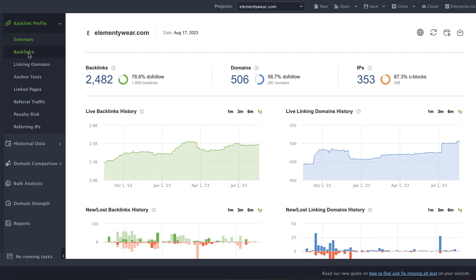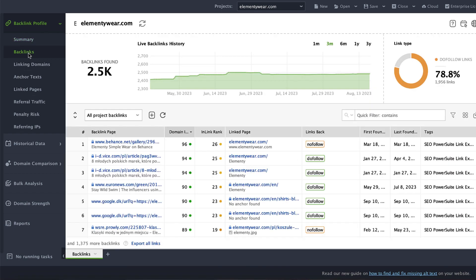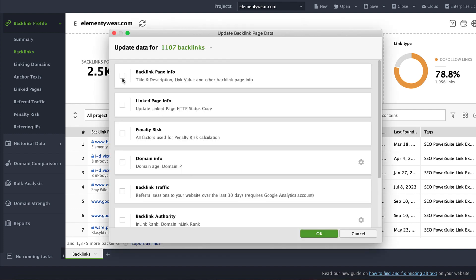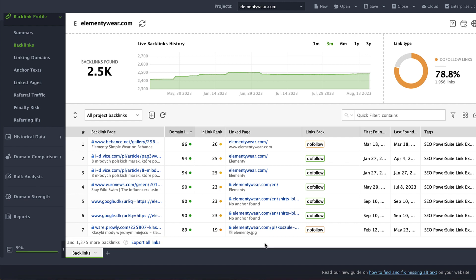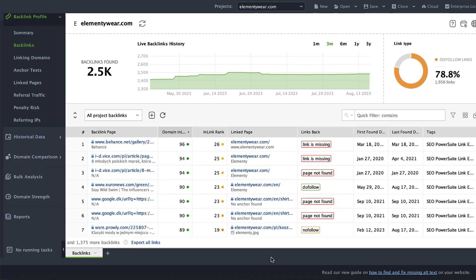When it's done, switch to the backlinks section, click the update factors button, and then select the backlinks page info alone. The software will scan the backlink pages directly to check the presence, the status — whether it's do follow or no follow — and the anchor details of the backlinks in real time.